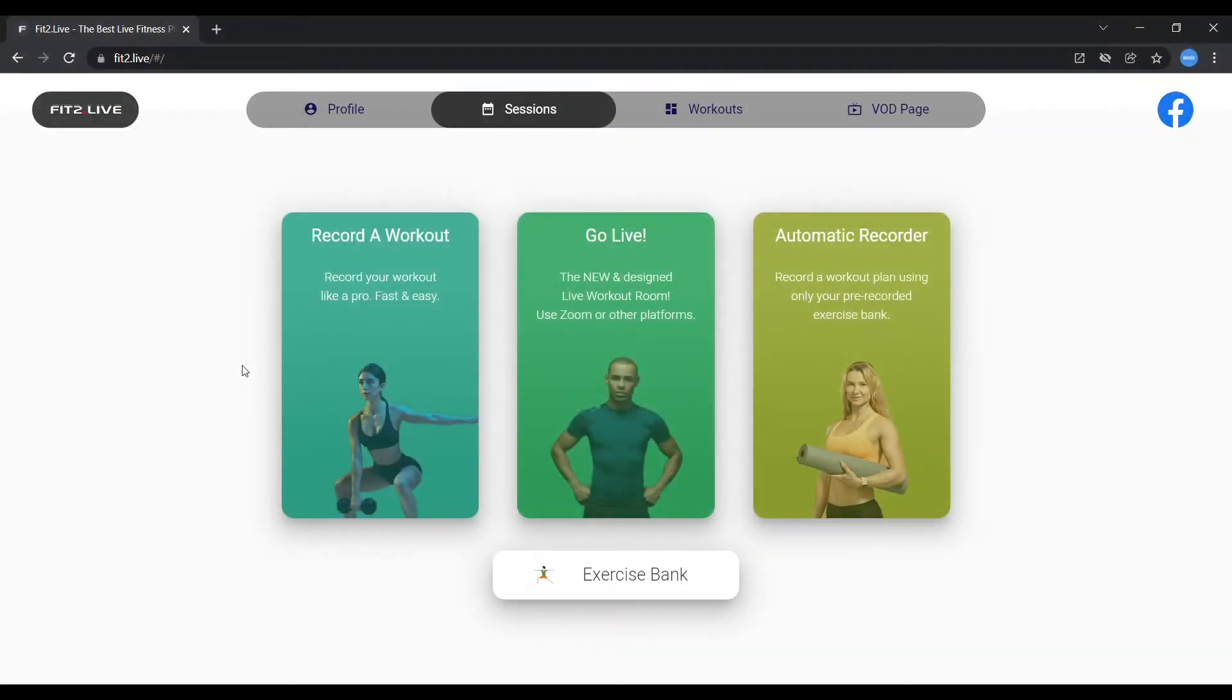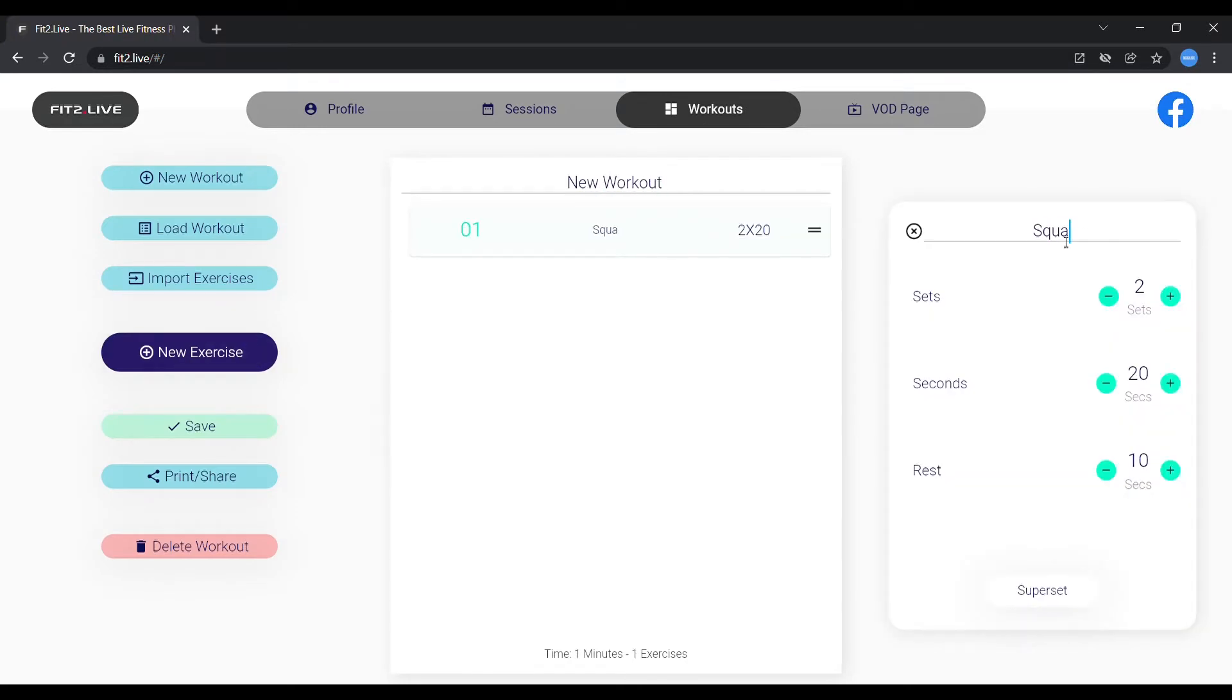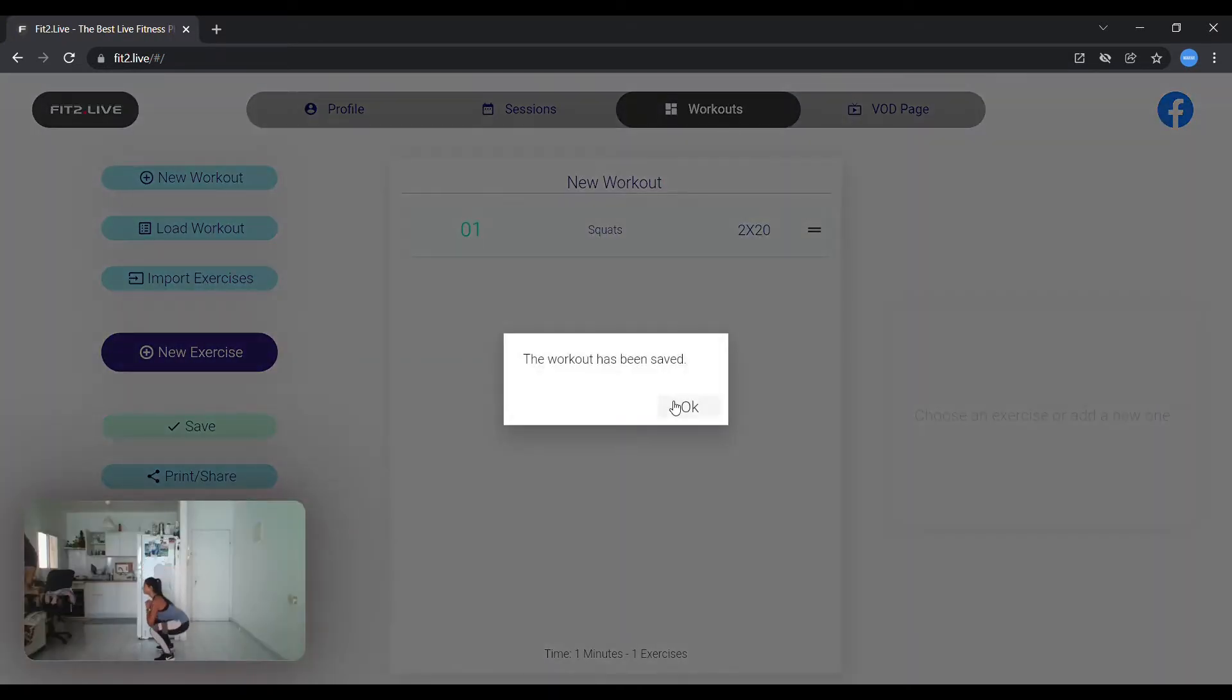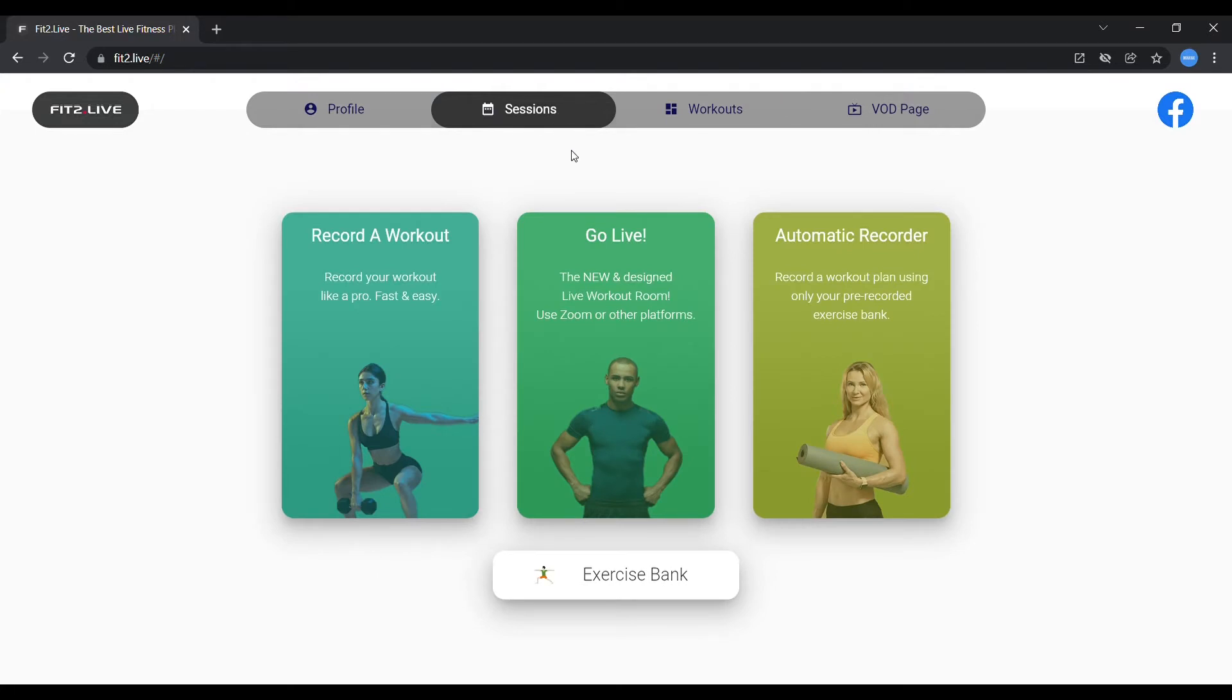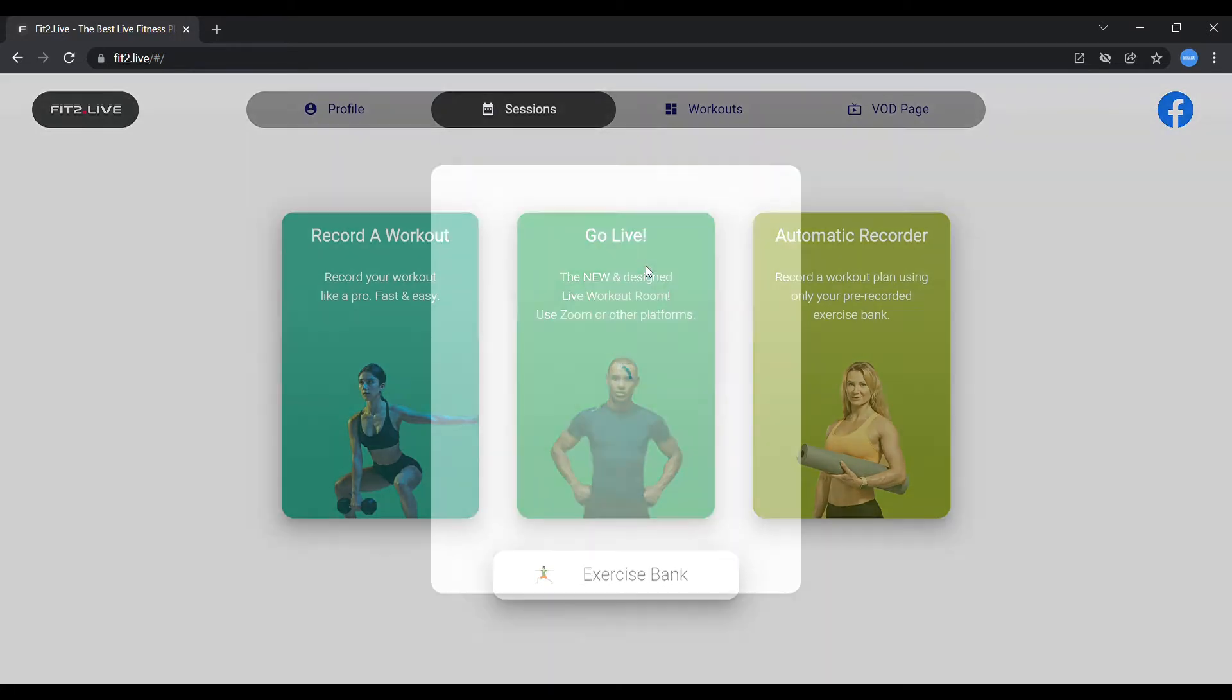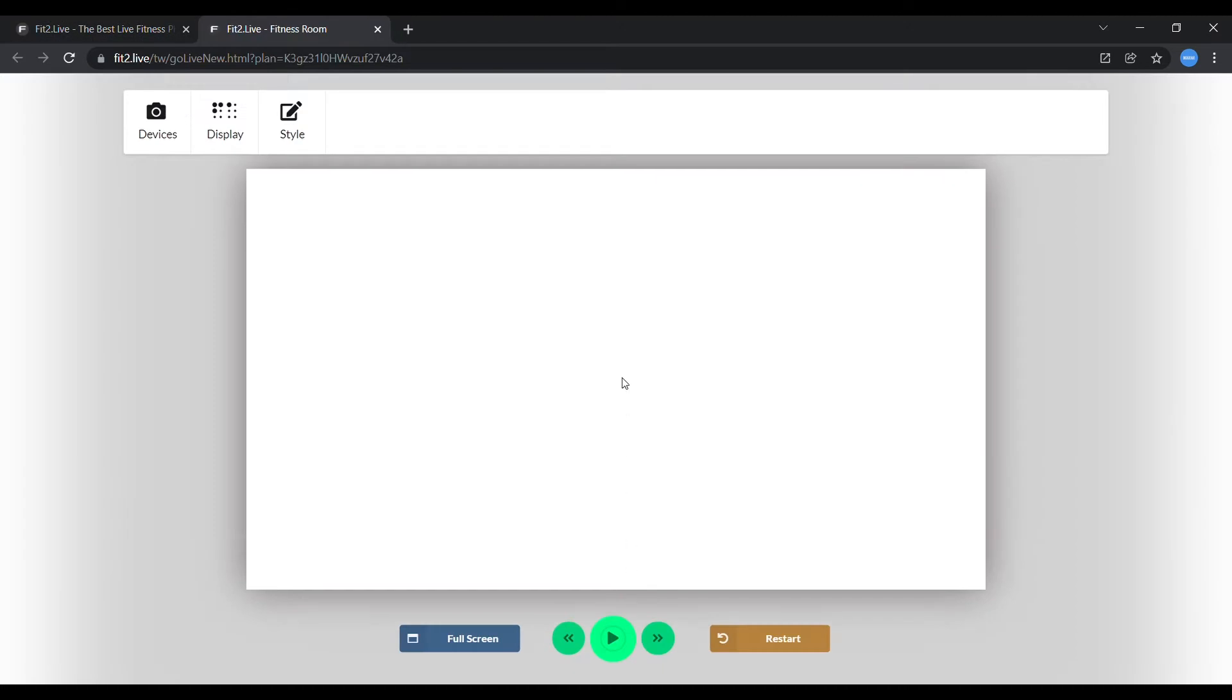Step 1. Create a workout plan under the Workouts tab and save it. Step 2. Go to the Sessions tab. Click on the GoLive button, choose your workout plan, and click on the Enter Room button.